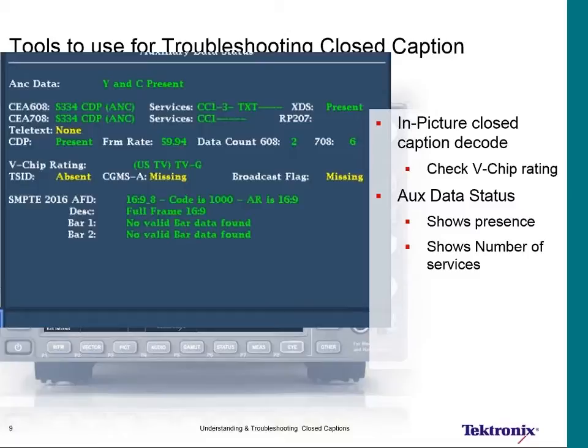We need to make sure that whatever service we have is carried in both the 608 and the 708, and the same exact services are carried at the same time. The other data visible in the status window — the V-CHIP rating, the TSID, the CGMS, and the broadcast flag — is all part of the XDS payload data extracted out of the 608 service.